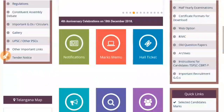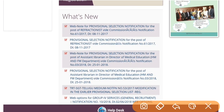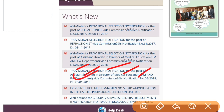So we will scroll down and see what's new. If you open it up, you will see what's new.